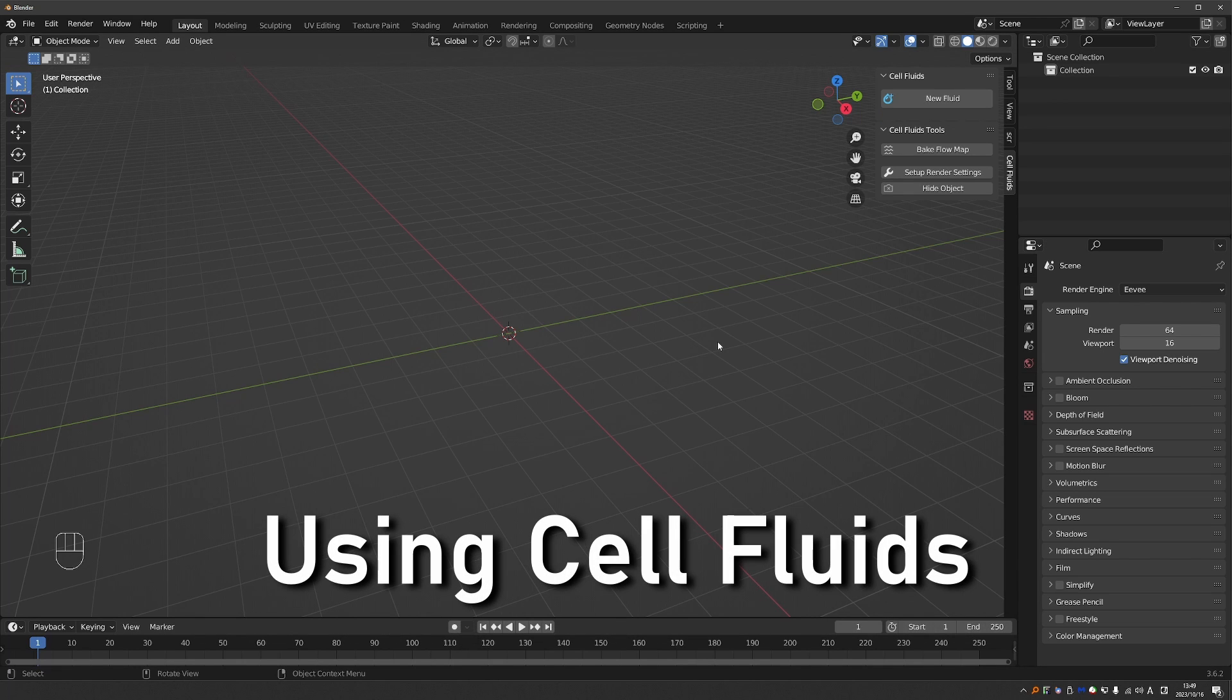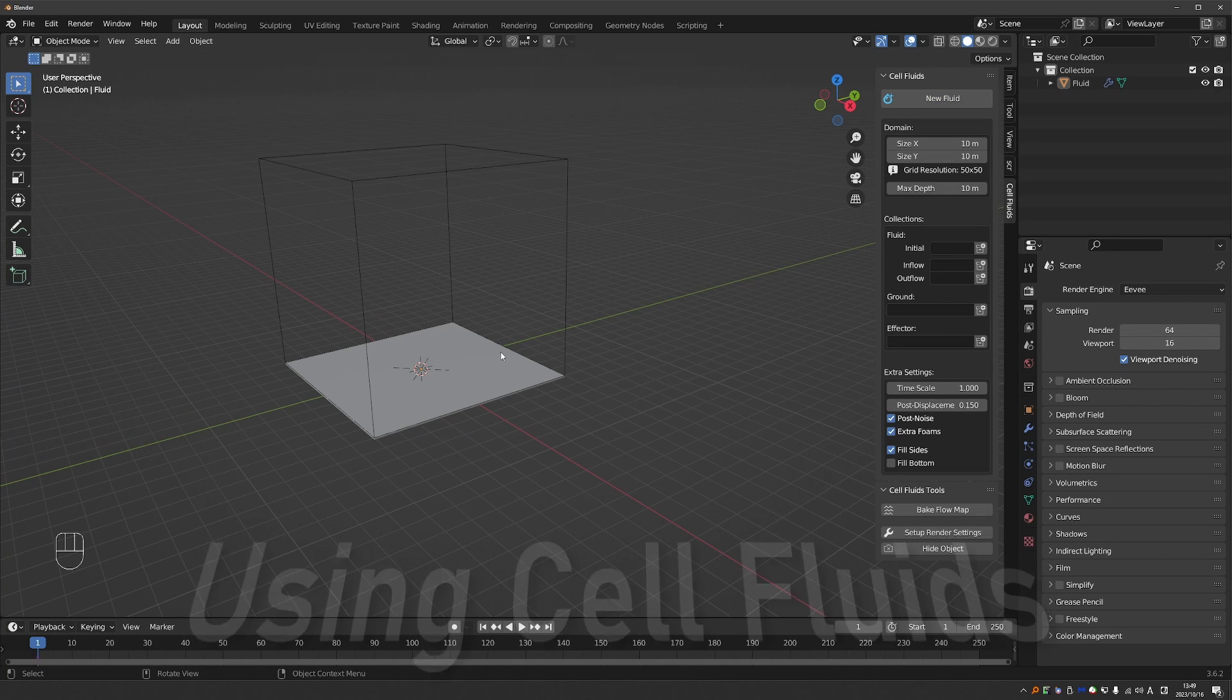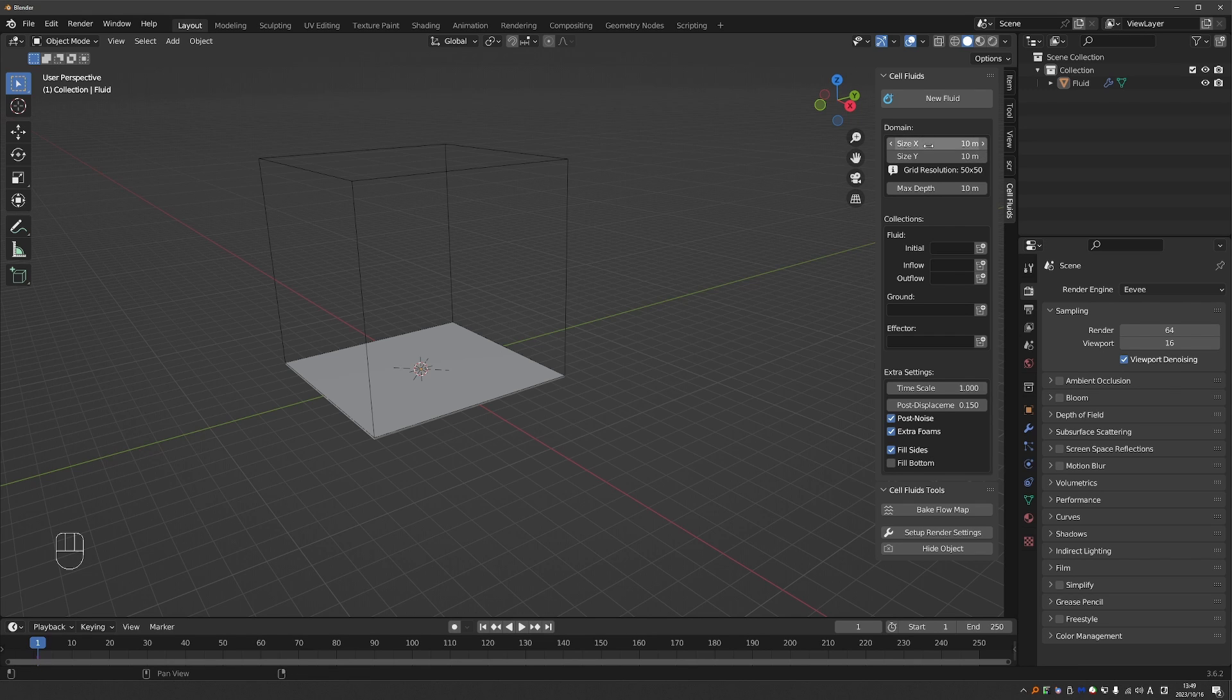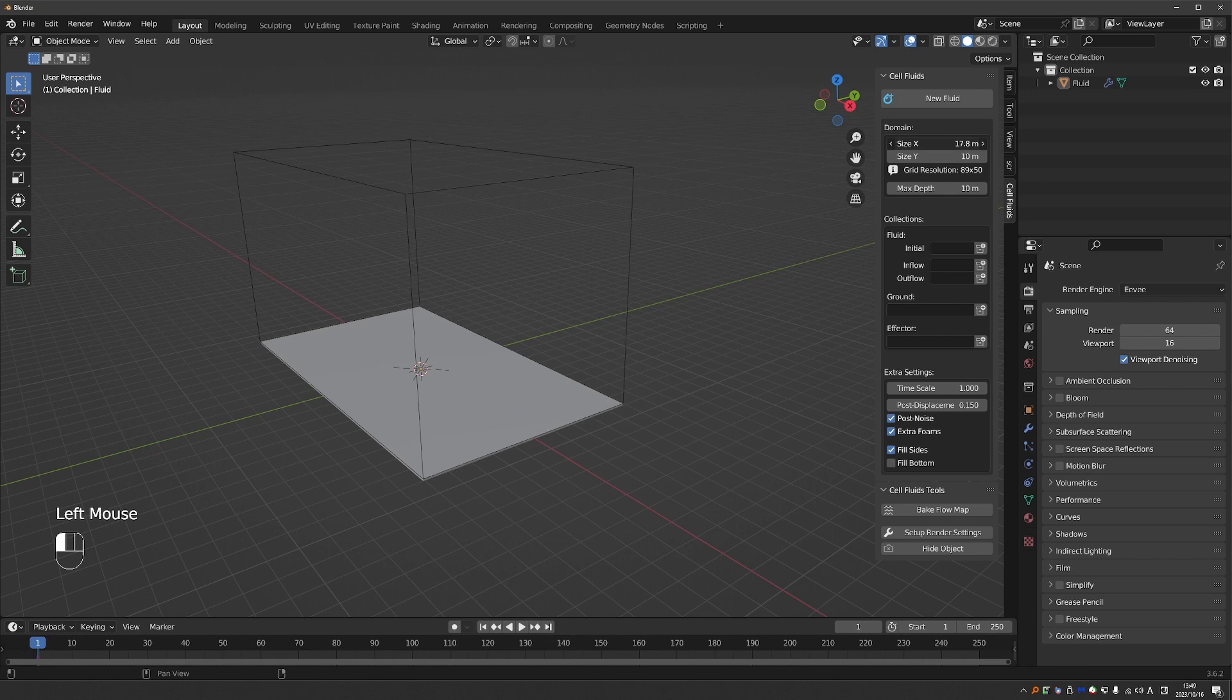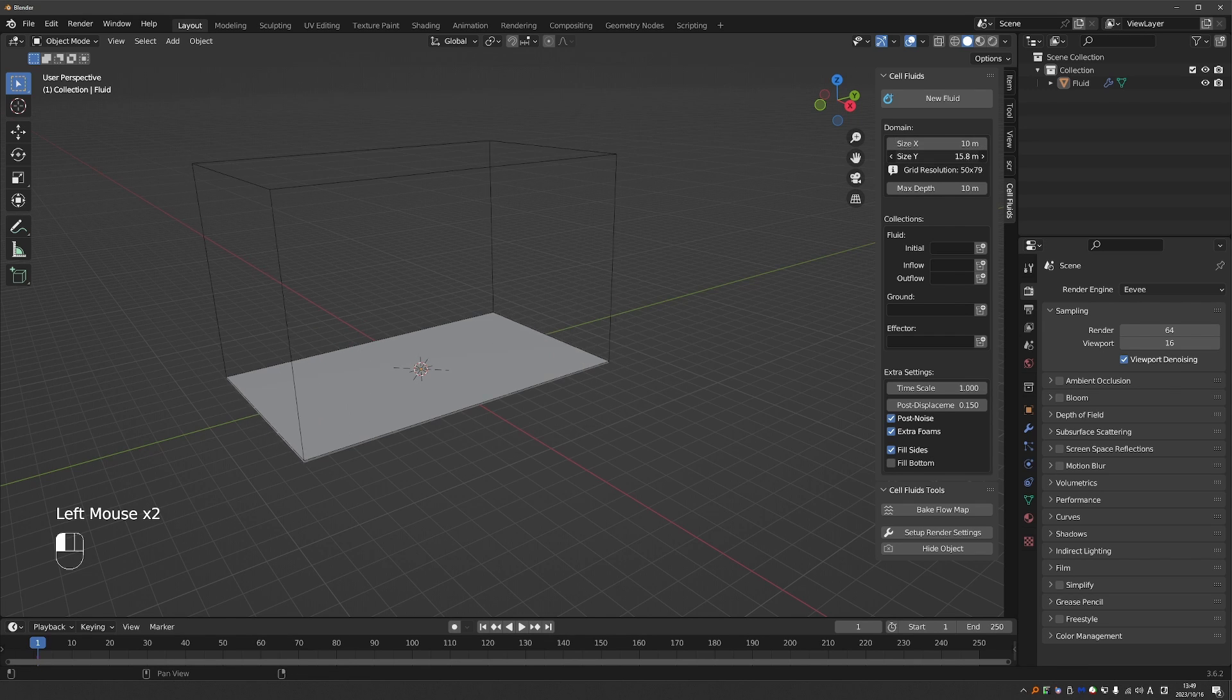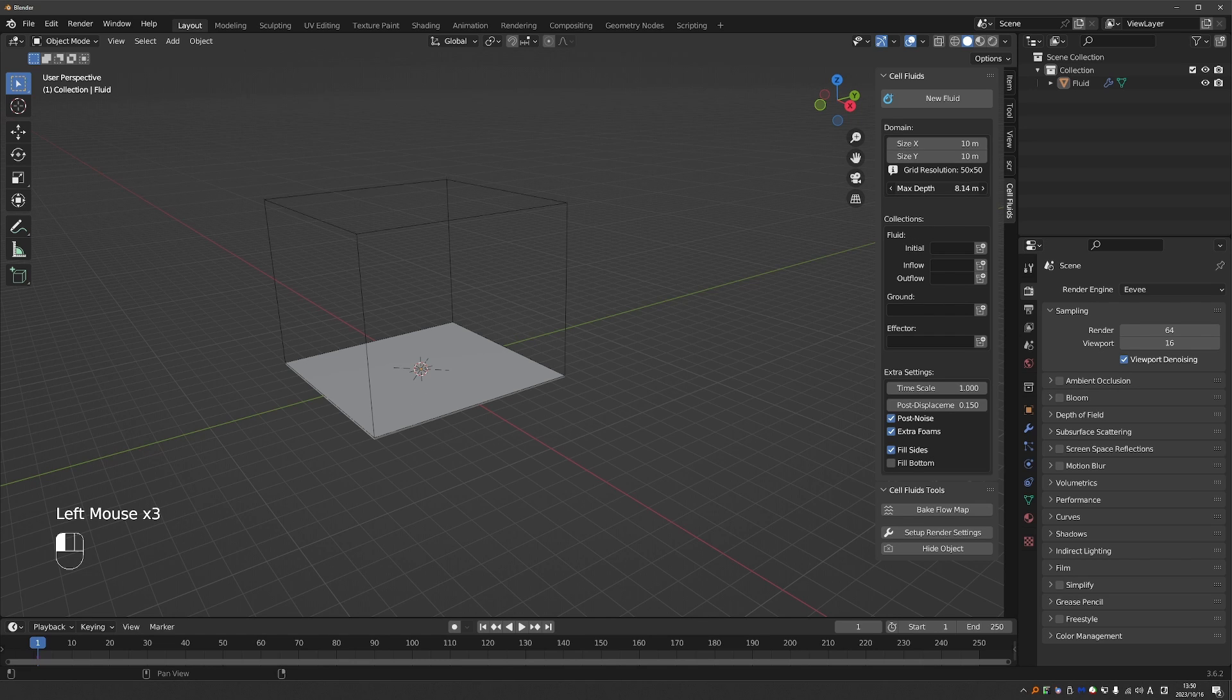To create a new simulation, you can click the New Fluid button. And that creates a box where the fluid simulation will happen. This is the domain and you can change its size on X and Y. And also its height.